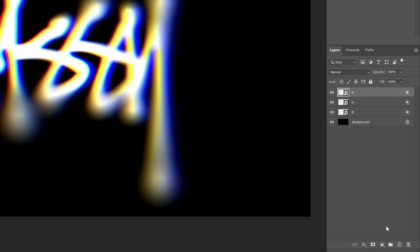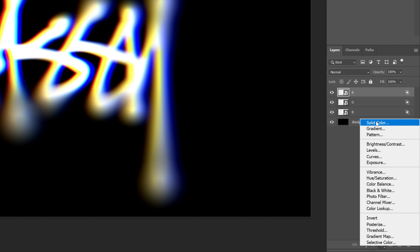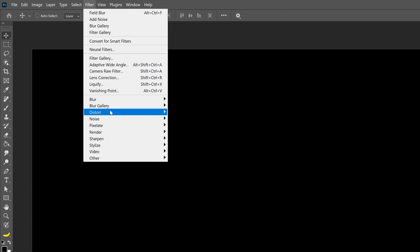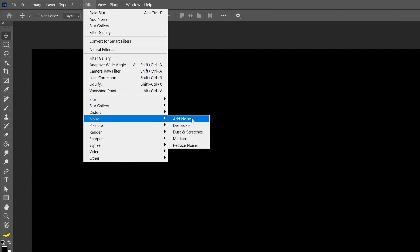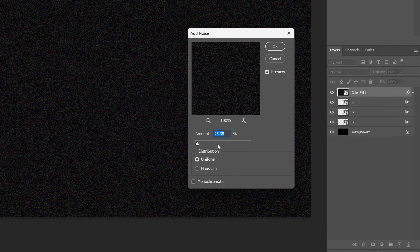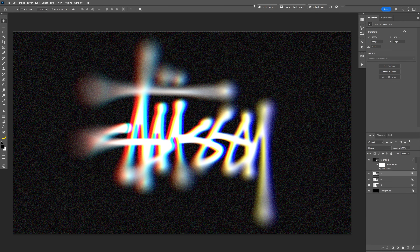I'm also going to add some blur. Select the top text layer, go to add a Solid Color fill and choose black, then click OK. Go to Filter, then Noise, and select Add Noise. Click Convert to Smart Object, make sure to uncheck Monochrome, set it to around 25%, and click OK. Then go to the blend mode and change it to Screen. And that's how you make this logo with chromatic aberration and blur in Photoshop.